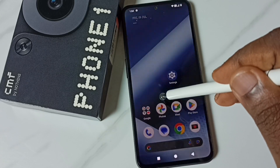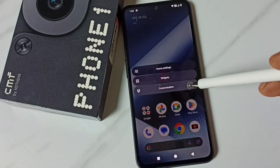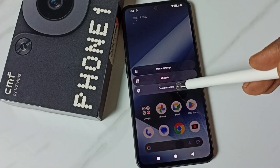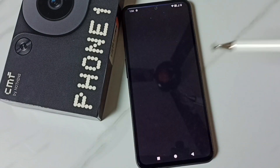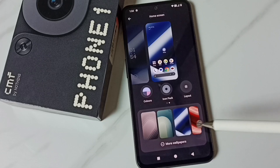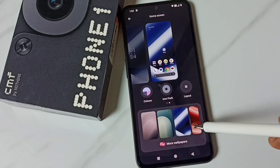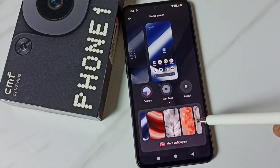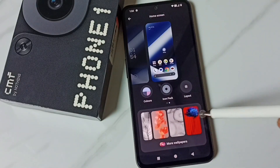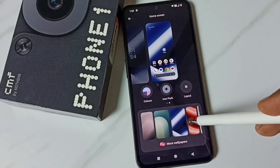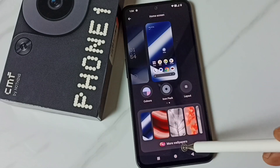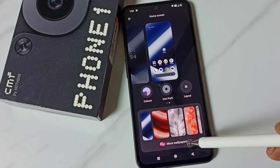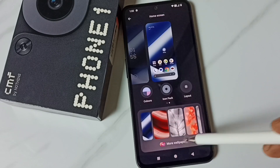Tap and hold, then select Customization. Tap here and here we can see the wallpapers. We can select one wallpaper from this list. If you want more wallpapers, tap on More Wallpapers.